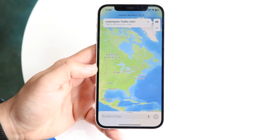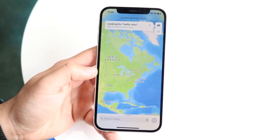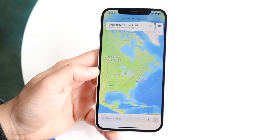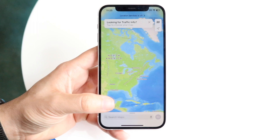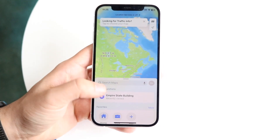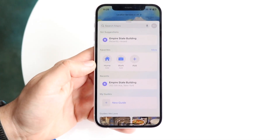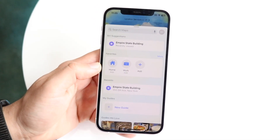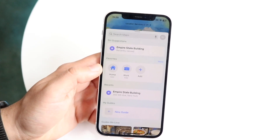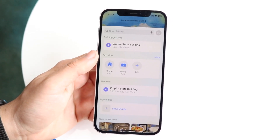I already have the application open right here. What you want to do is go ahead and click on your 'Search Maps' option, or you can just swipe up and see your previous search history. You can see right here that previously I searched up the Empire State Building.